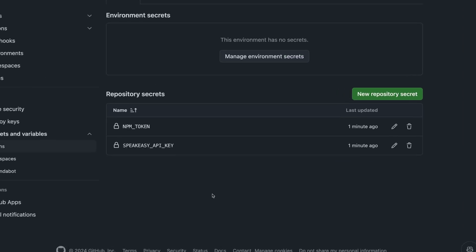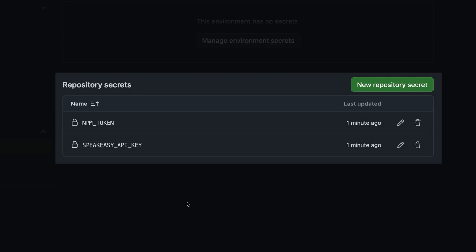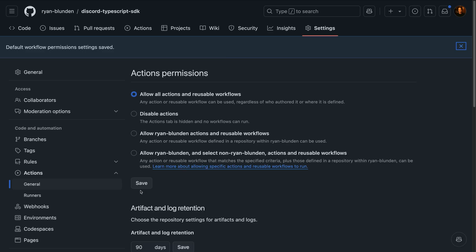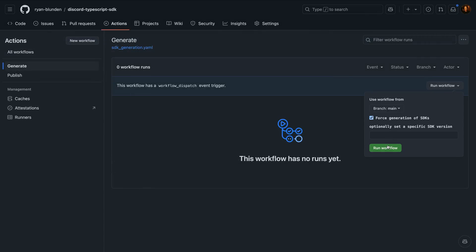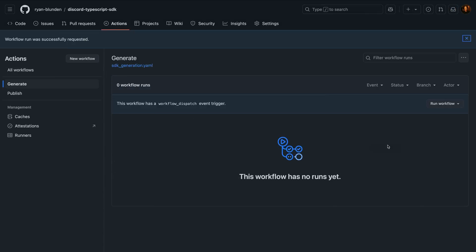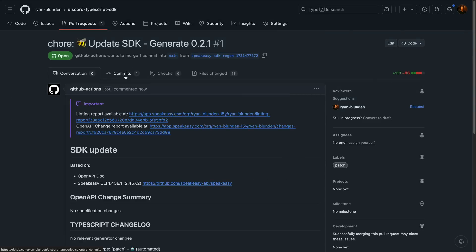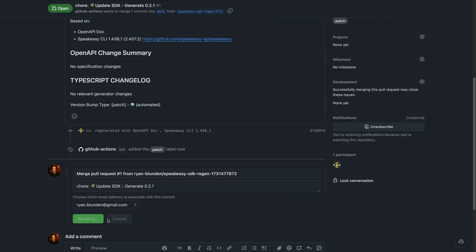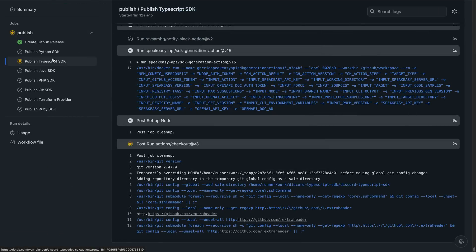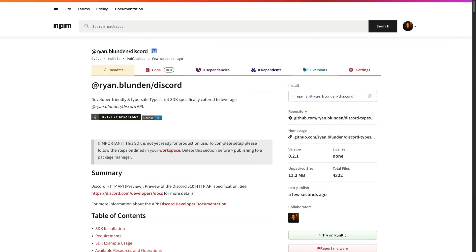Then, once the required repository secrets are added and pull request permissions are enabled, we can run the generate job from the Actions panel, creating the release branch and pull request, with versioning automatically handled. Then, once the pull request is merged, the publish job is triggered, pushing the release to the package repository.